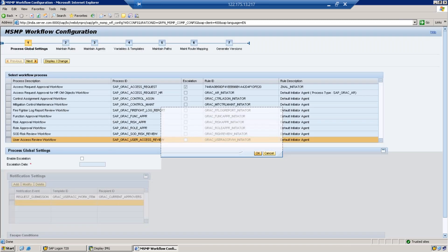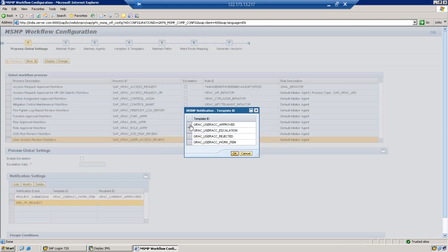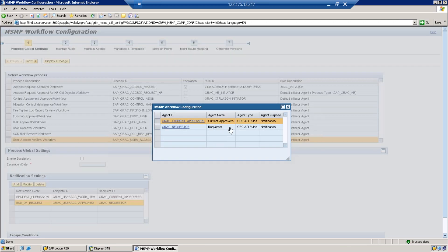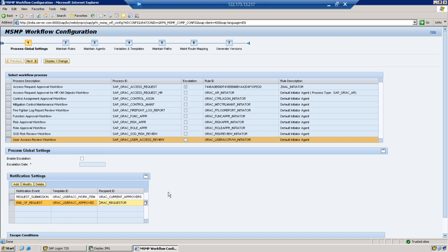The second event is End of Request — when the request is approved or completed, a notification is sent to the Requester, i.e., the person who raised the access review request. The available agent types are Current Approver and Requester. If you want to send a notification to the User, you need to add the User agent in Step 2 and Step 3.